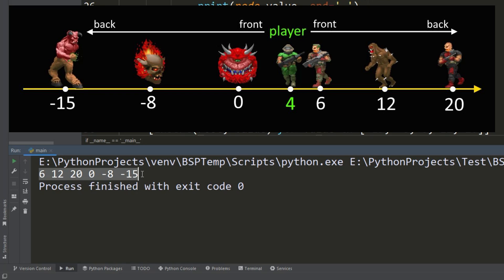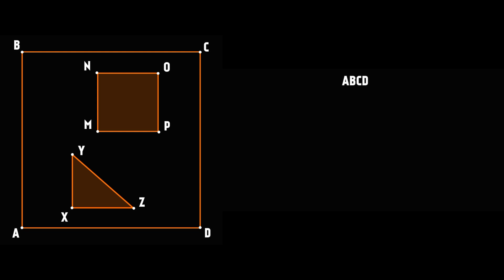If everything is clear with one-dimensional space, let's look at it in relation to DOOM and find out how BSP works in 2D space. Let's consider a space bounded by four vertices - it will be the root node, and in this space we have two objects with the corresponding vertices.